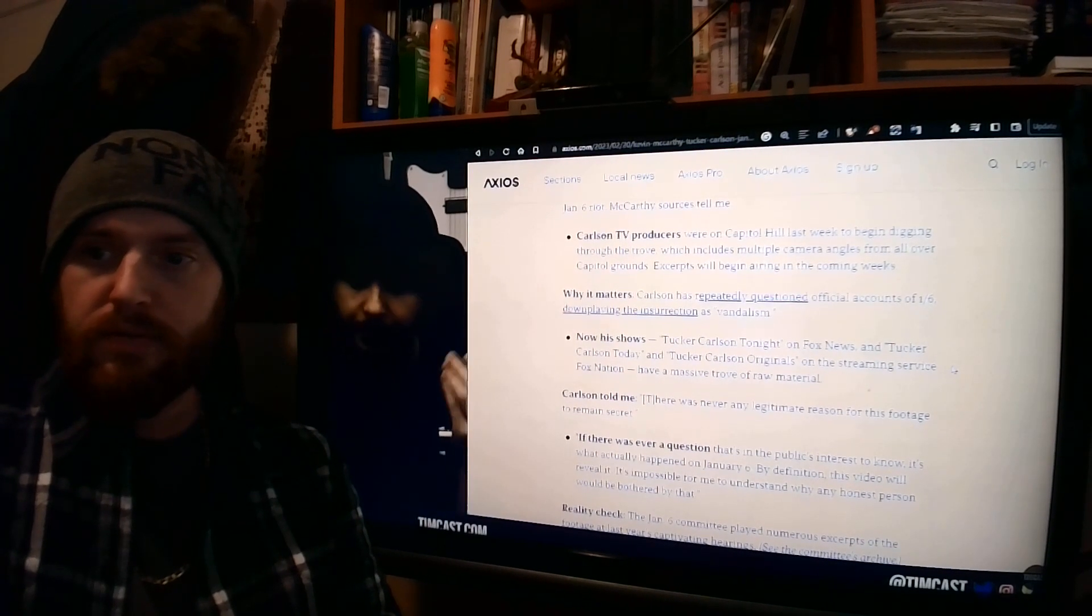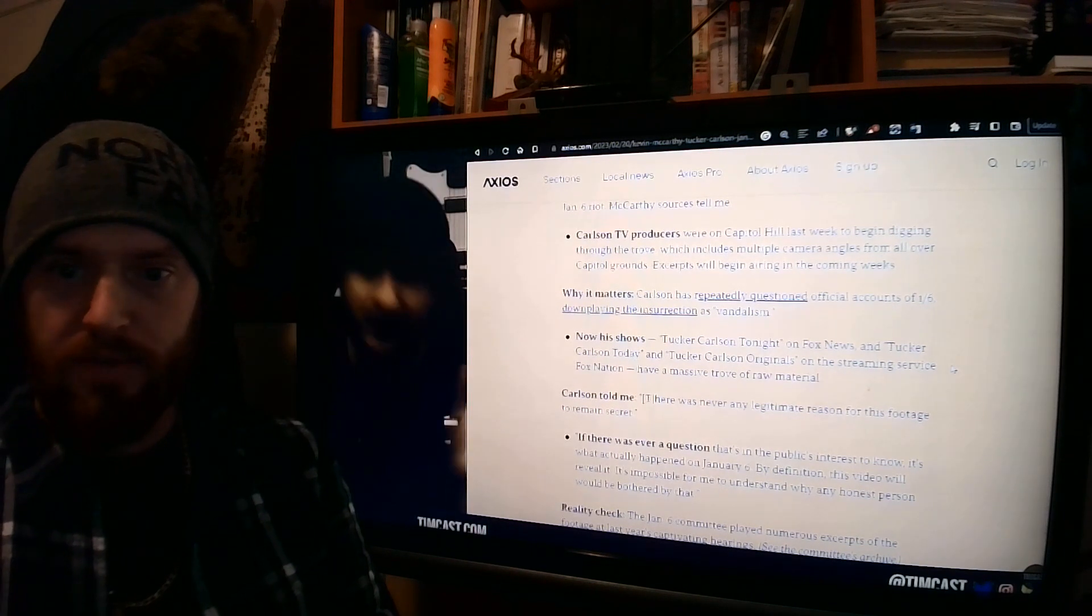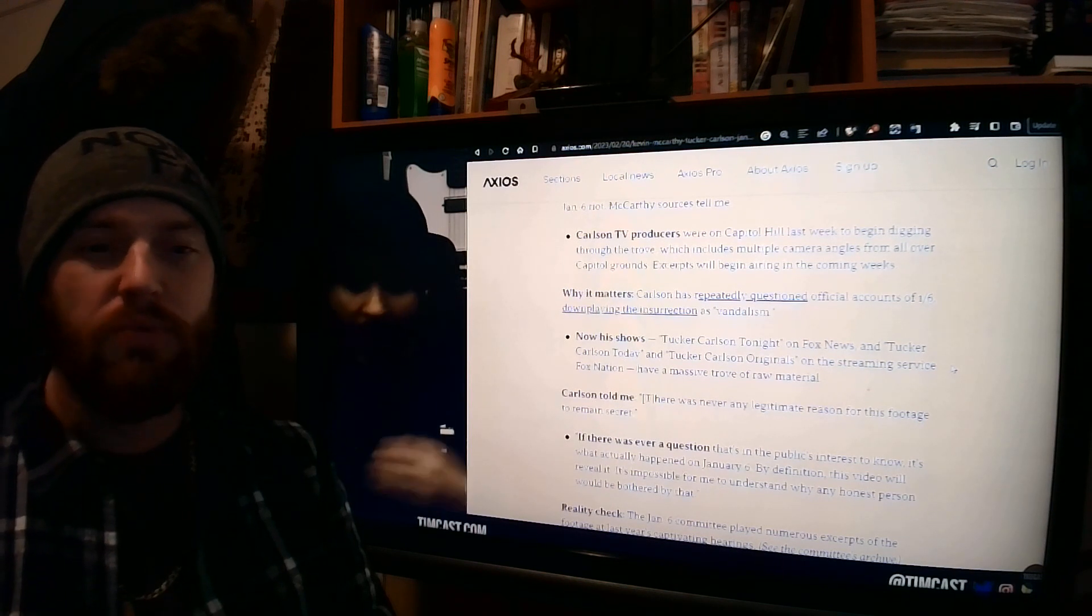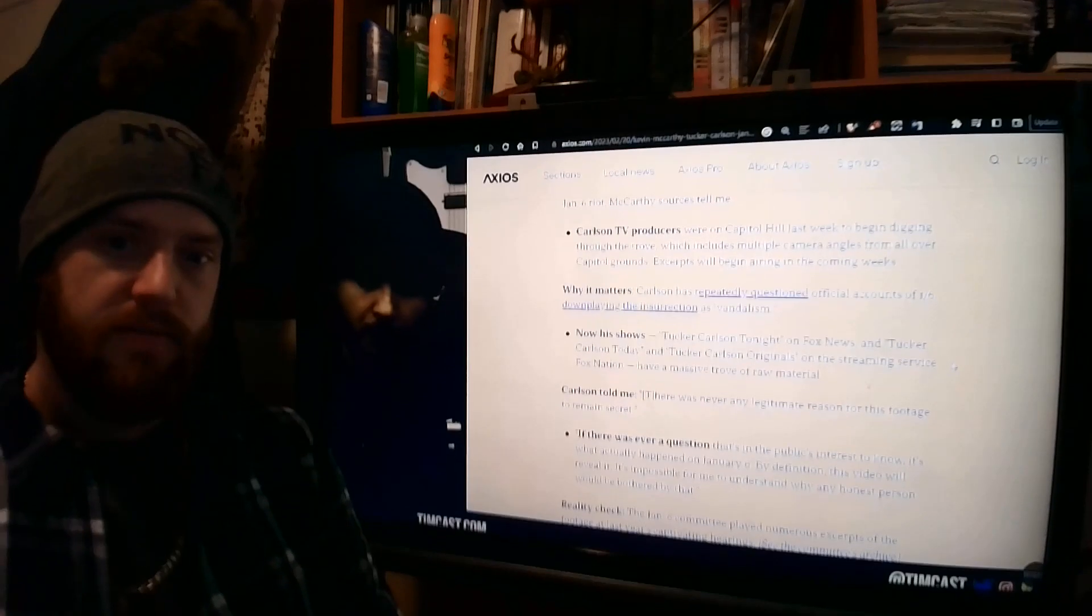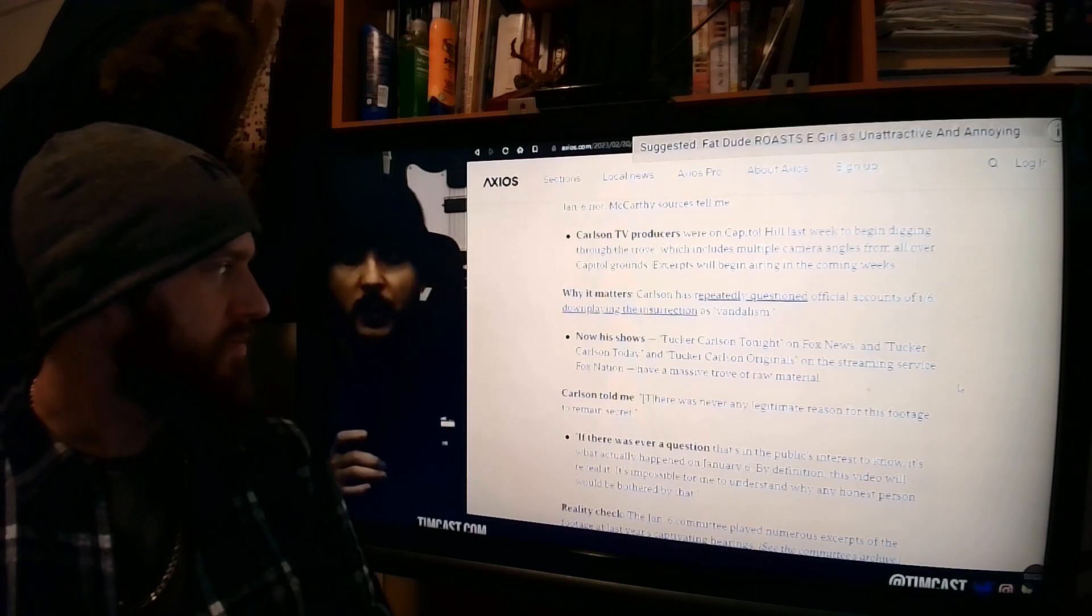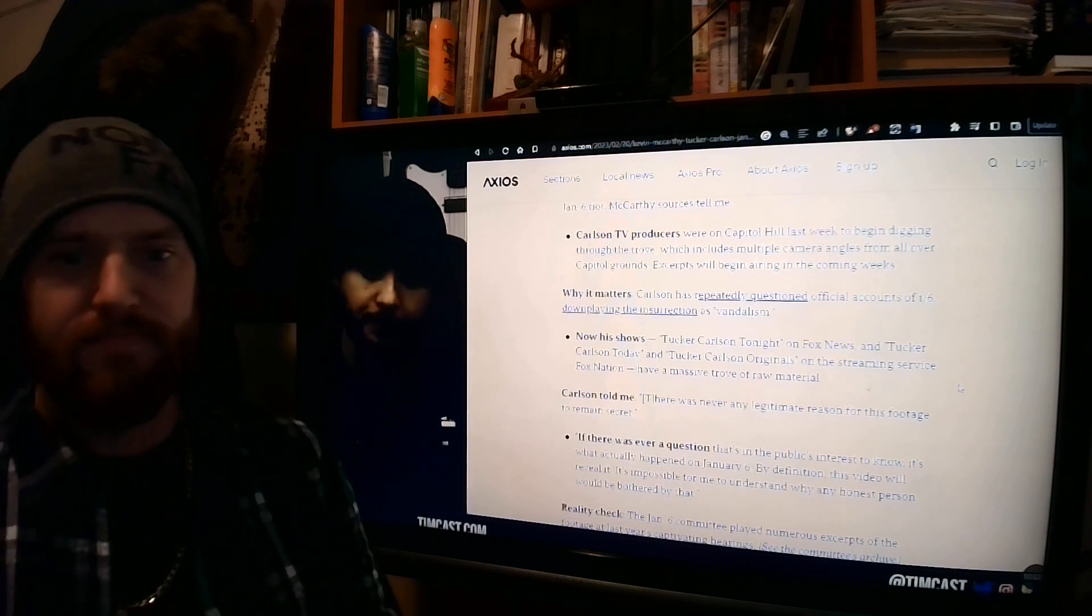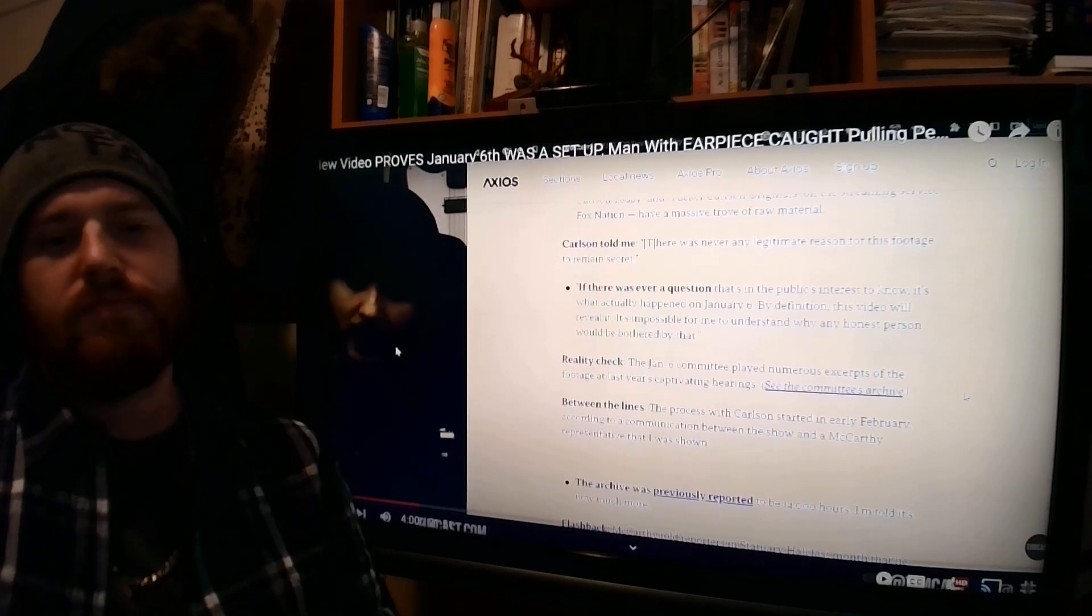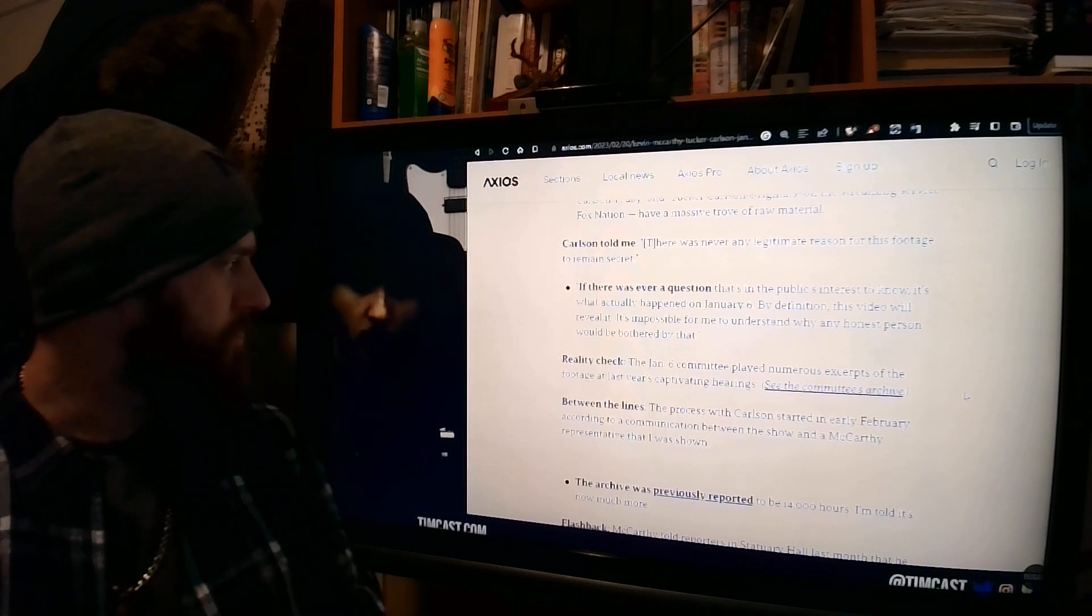I want to pause there and just say, okay, good start. What about the rest of us? I want to see this footage given out to the public the same as most other people. I'm not going to sit here and complain. But I want everyone to be able to see what really happened on that day. I mean, don't we own it? Isn't it public record? Carlson told me there was never any legitimate reason for this footage to remain secret. Fair point. Tucker, why don't you do a large data dump on this footage so people can start going through it, and then you can pull your selects and have your team go through it same as anybody else, amplifying the bigger stories you find. If there ever was a question that's in the public interest to know, it's what actually happened on January 6th. By definition, this video will reveal it. It's impossible for me to understand why any honest person would be bothered by that.